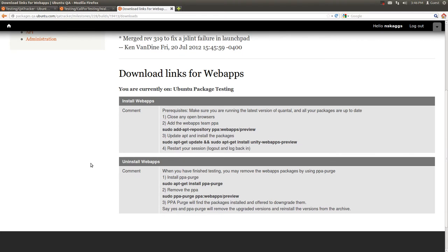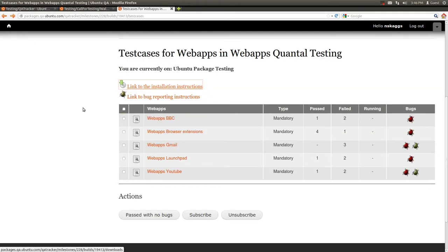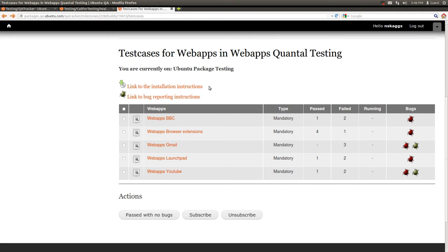Depending on the type of testing you're doing, you'll either see a link to the installation instructions or download instructions as might be required for your testing.